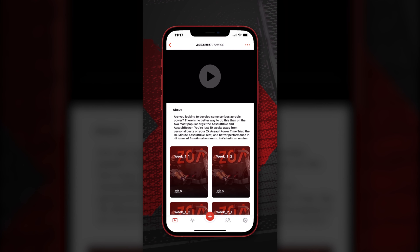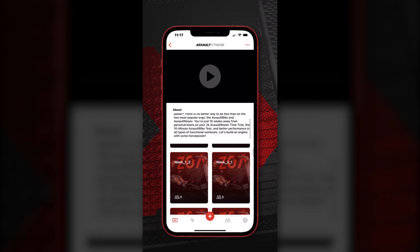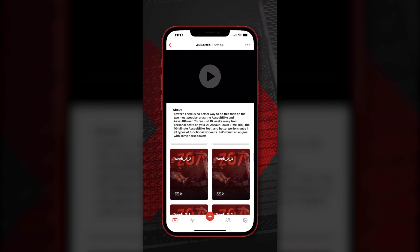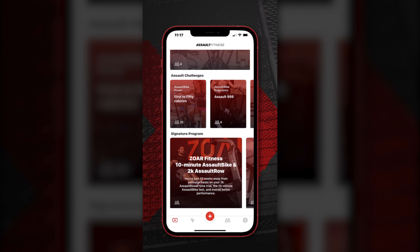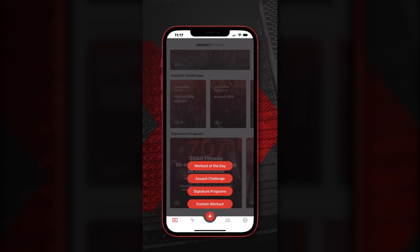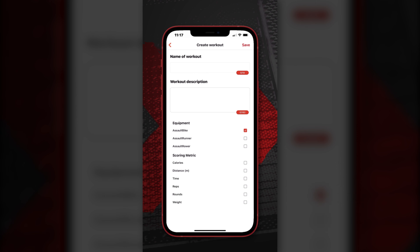These are goal-based programs that are developed by some of the best coaches and athletes in the Assault Fitness community. If you go to this navigation menu button here, you're going to see the workout of the day, the Assault challenges, signature programs, and custom workouts where you can create your own workouts. You can have stats saved for those workouts and you can share those workouts with your friends as well.